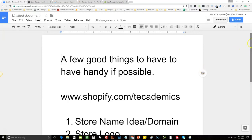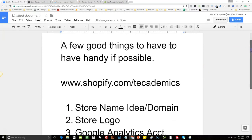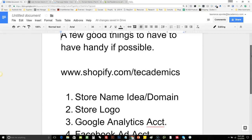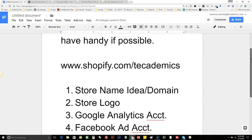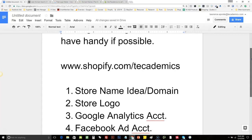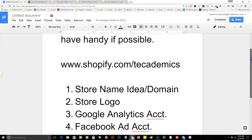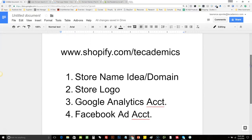A few good things to have handy if possible before we start: a store name idea or a domain in your head, and if you have a store logo you want to go with, that's great. If you don't have either one, no worries — I'm going to show you guys a hack I use to find domains and build logos really quick. If you have a Google Analytics account, that'd be great as well. There'll also be some training on how to create a Google Analytics account and a Facebook ads account.